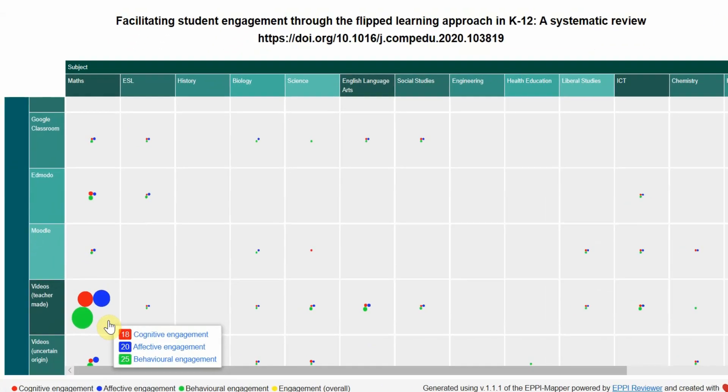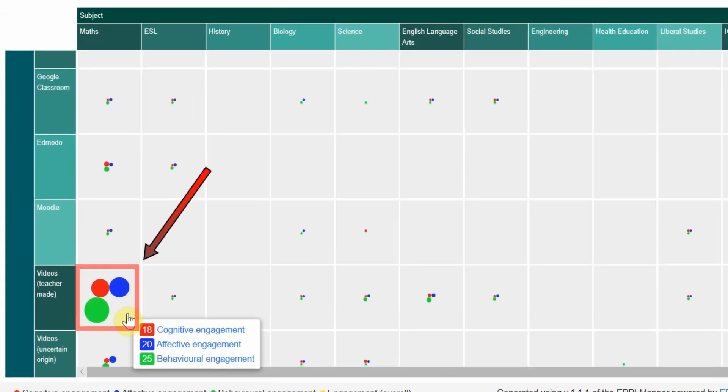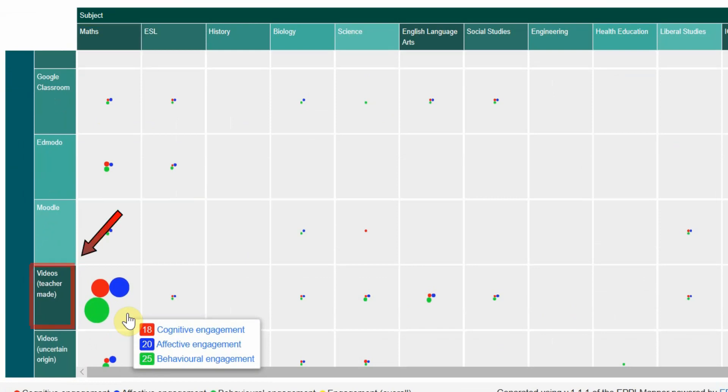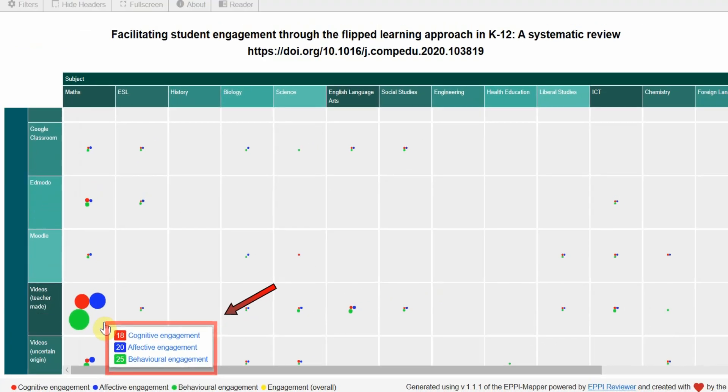For example, this cell shows how many flipped learning studies in my systematic review were undertaken within maths classes featuring videos made by the teacher and which reported some form of engagement.